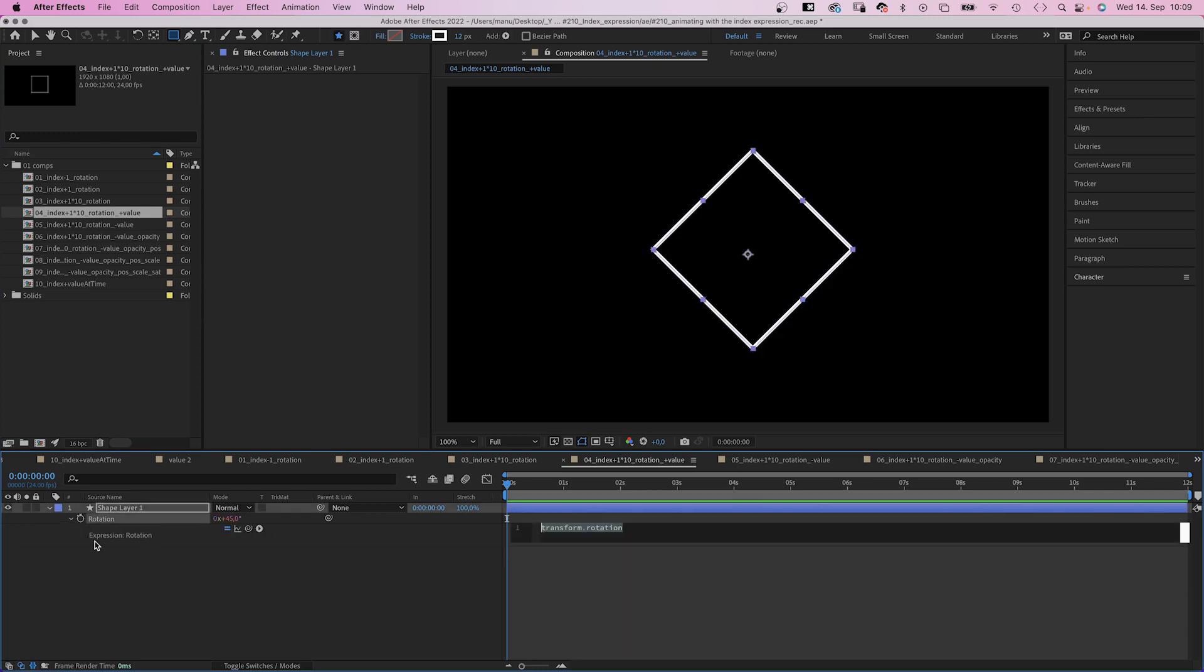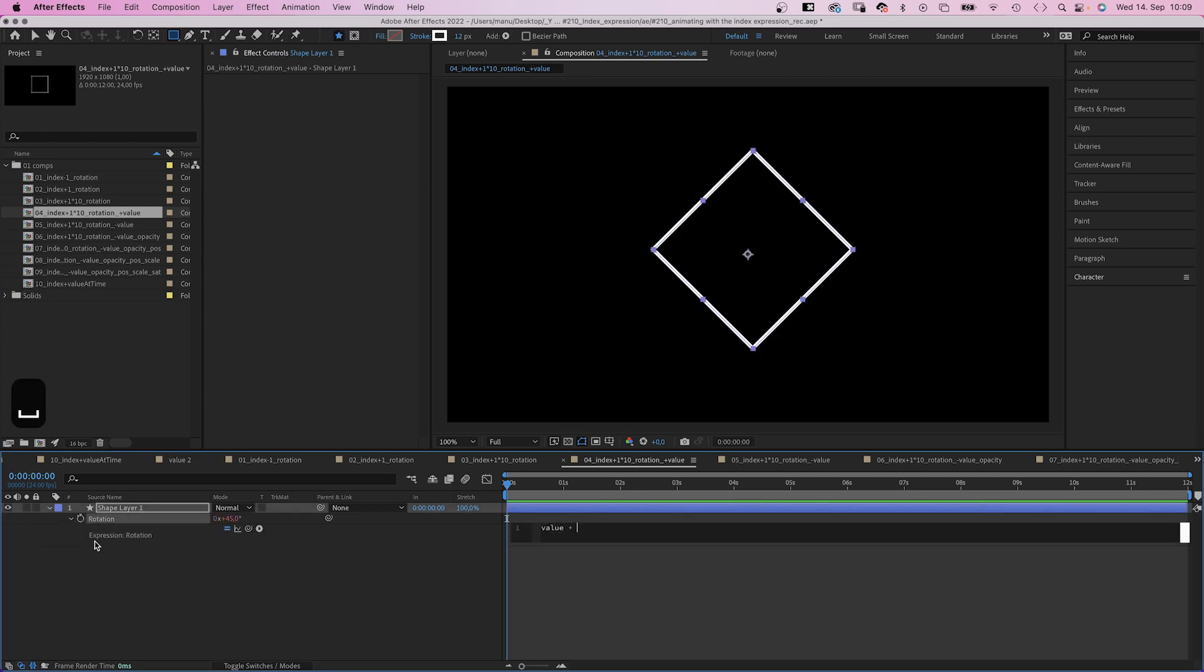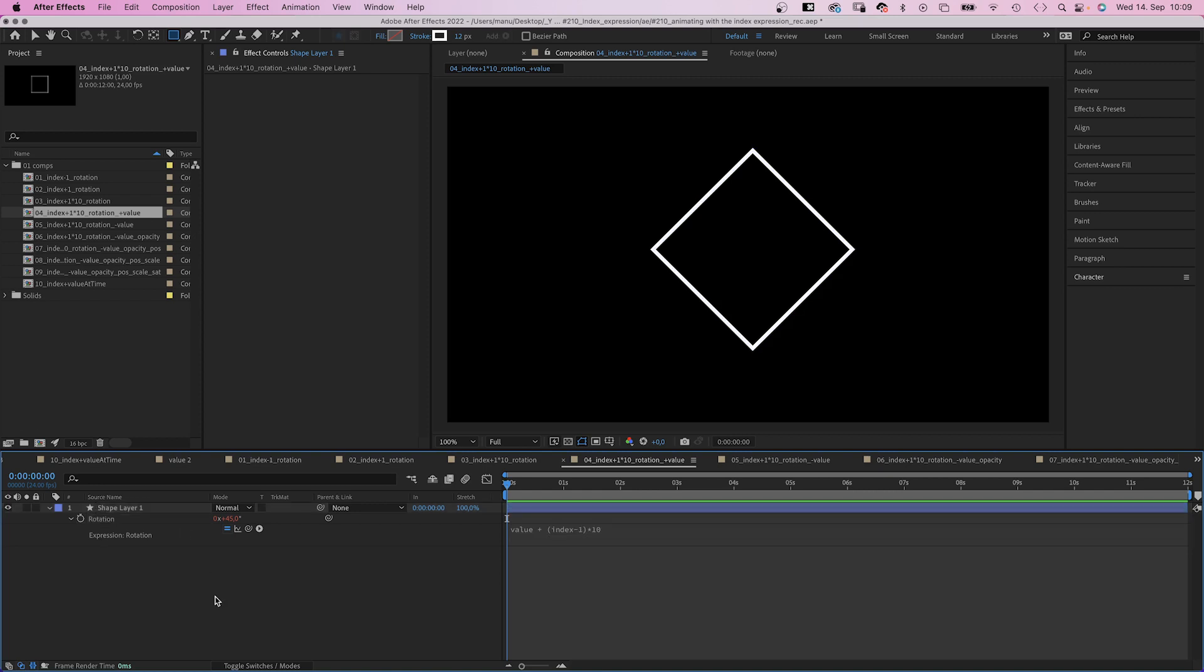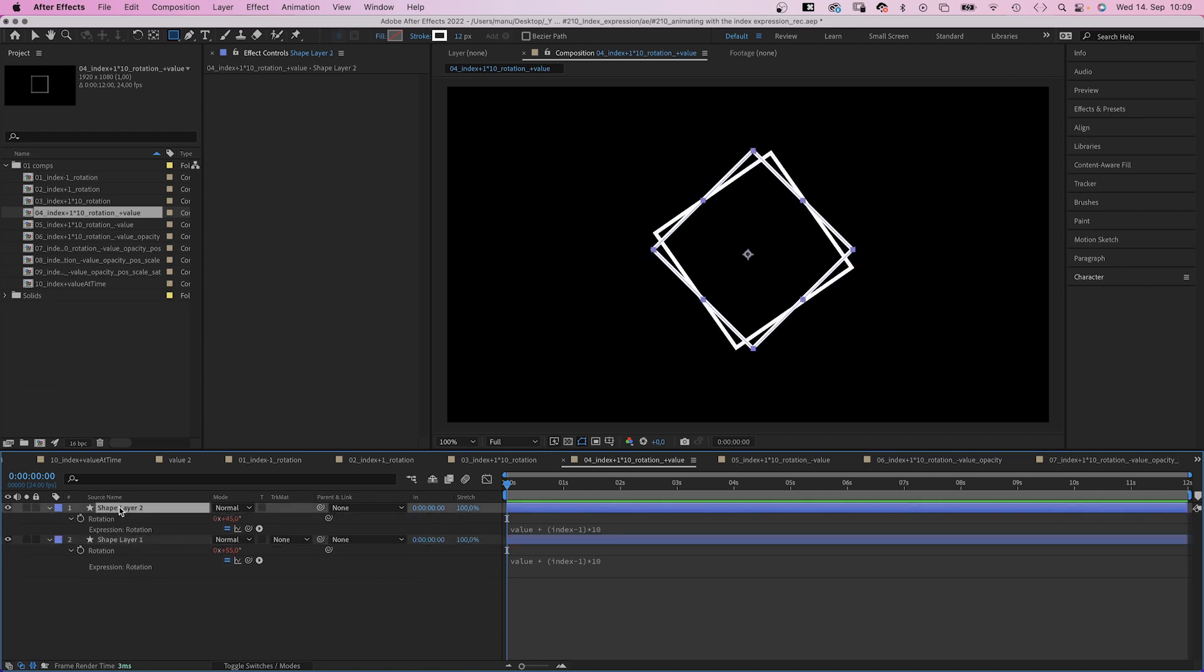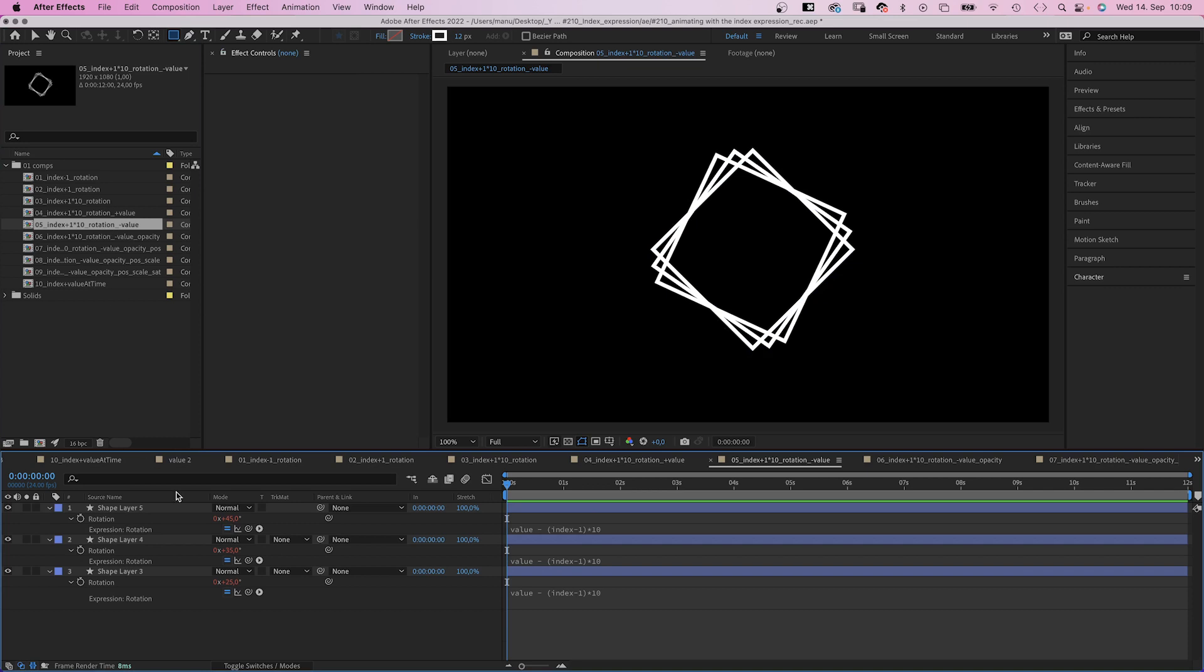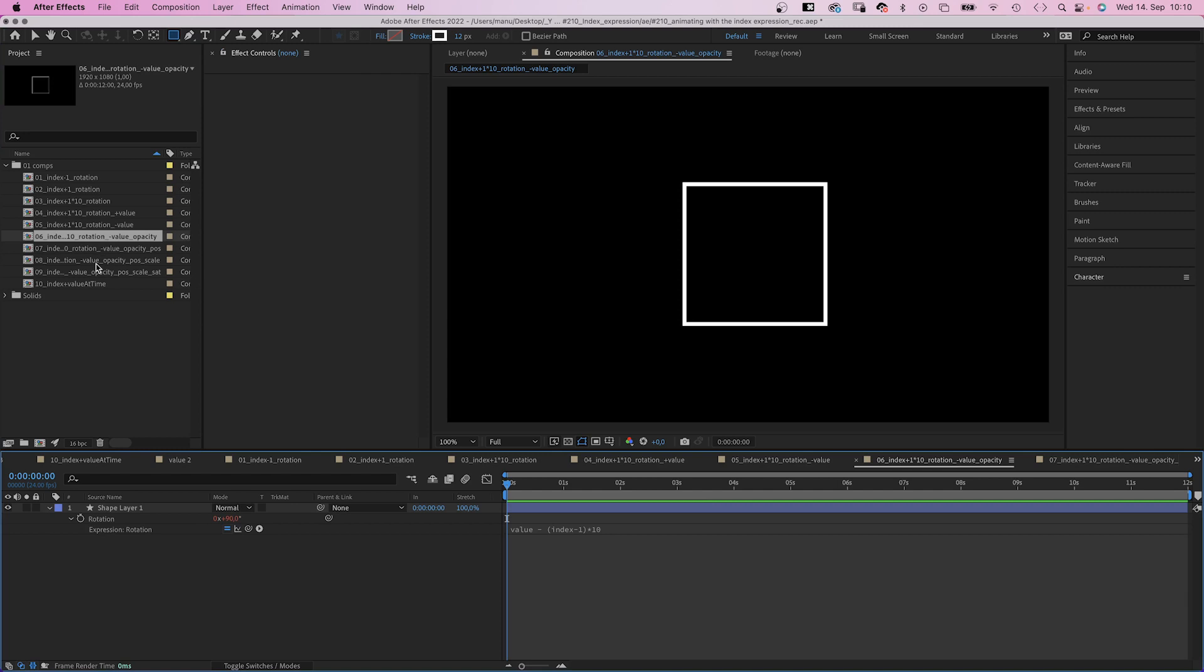Then add an expression. Value. Like we start at the current value. Plus index minus one in parentheses, multiplied by 10 for example. The value goes up in 10 degree steps, starting at 45 degrees. You can subtract the index expression as well, of course. So the value goes down from 45 degrees.